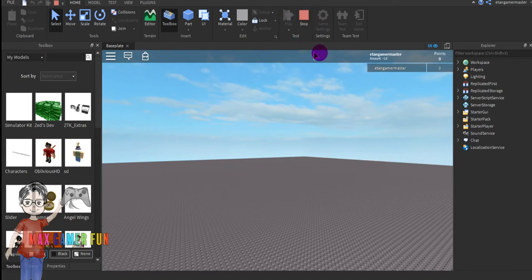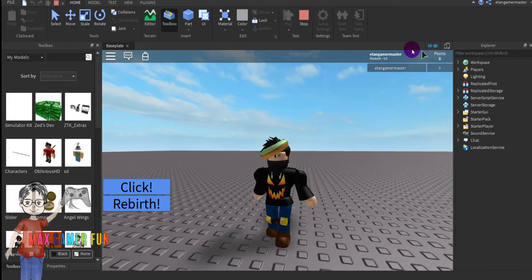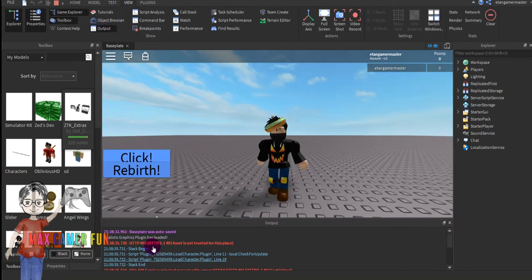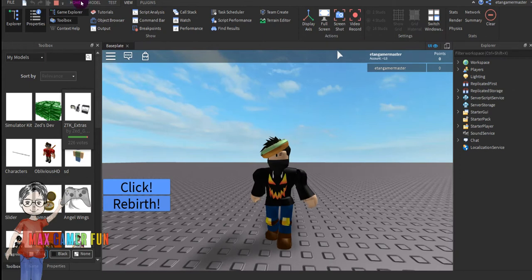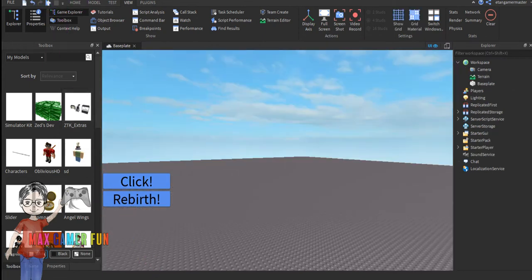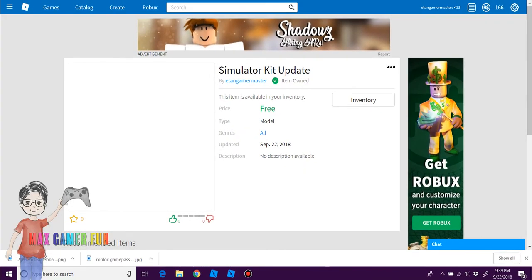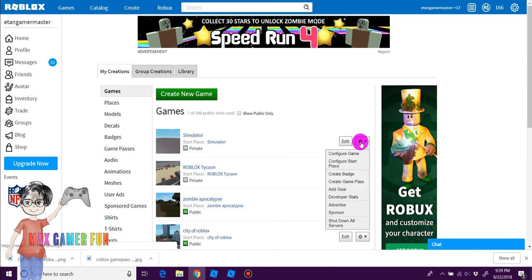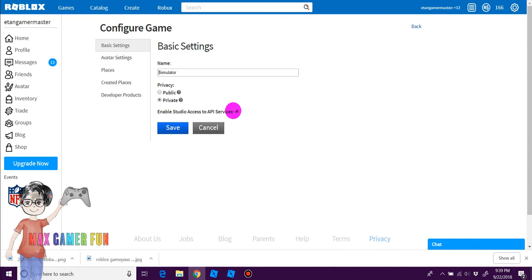And if this doesn't set up — so if rebirths doesn't show up, or if there are a lot of errors in your output, then press Stop. Go back to the website, then go to Create. Make sure your game is published. Click that settings menu, then click Configure Game. Make sure 'Enable Studio API Service' is on.